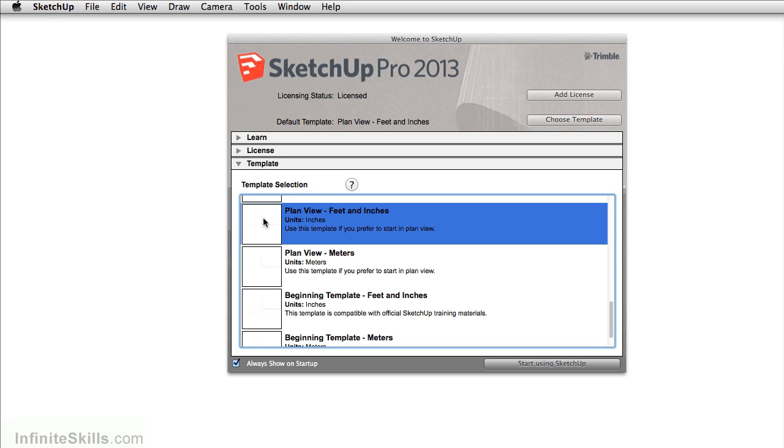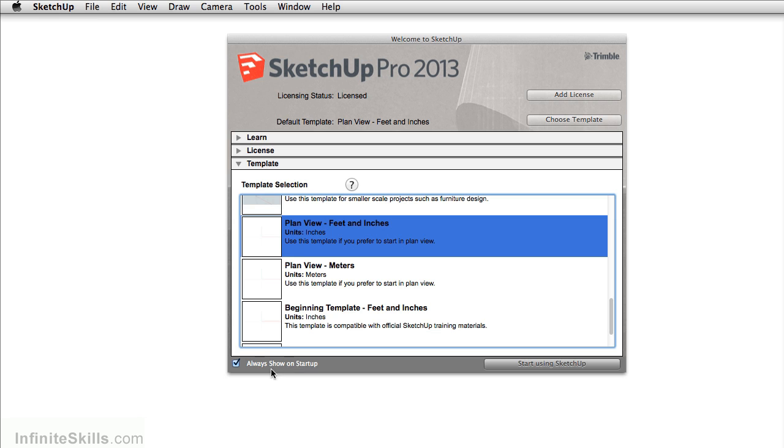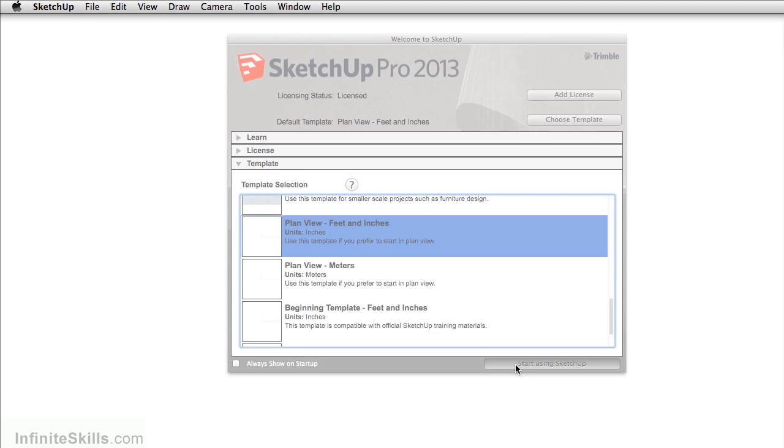Now, I don't like seeing this welcome screen every time I start SketchUp. So I'm just going to uncheck always show at startup, and then click start using SketchUp.